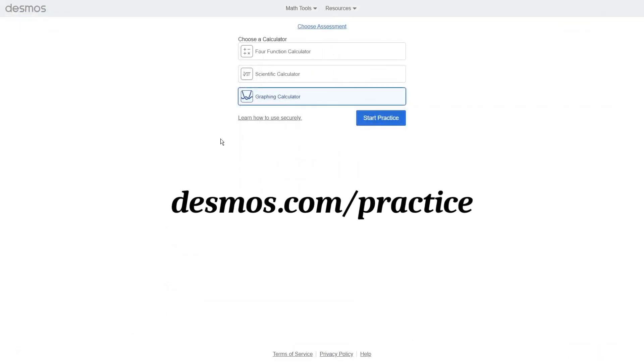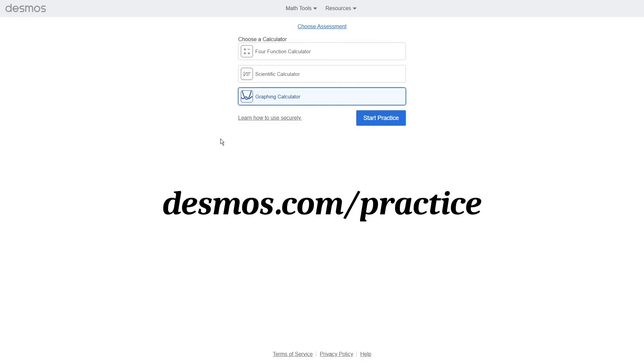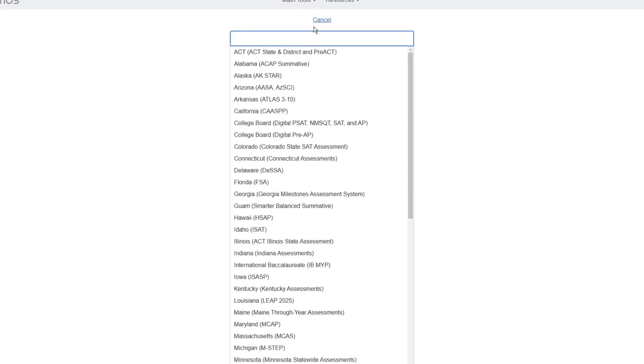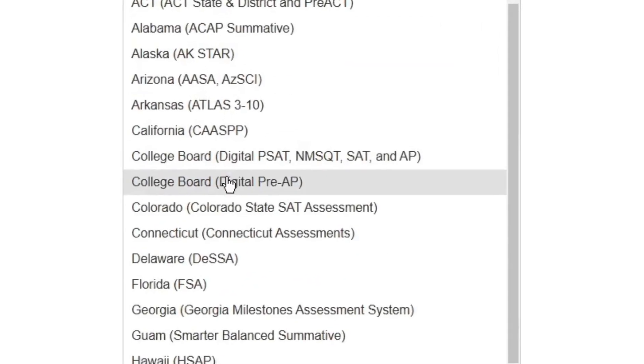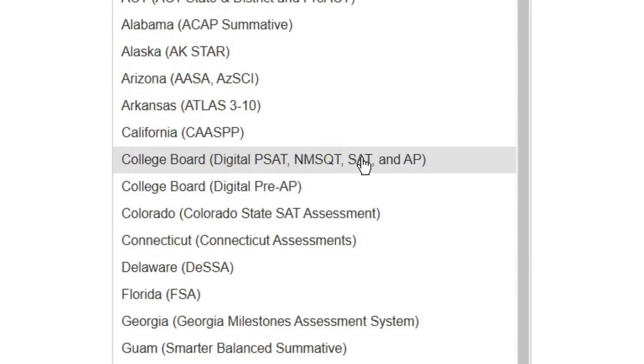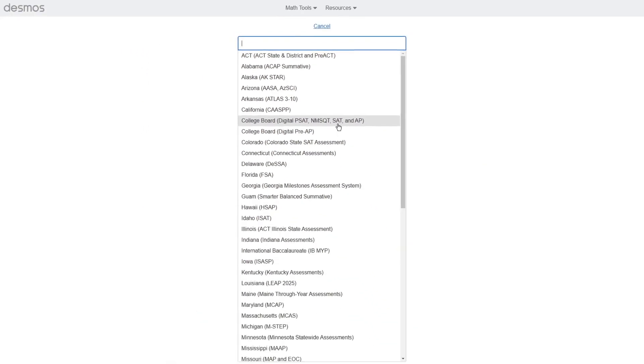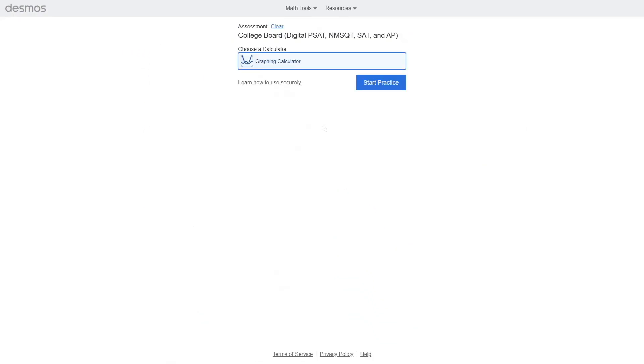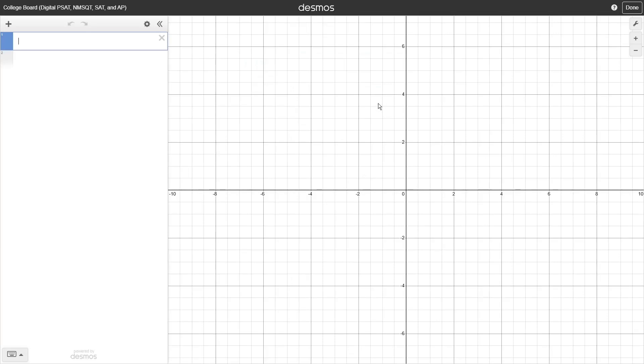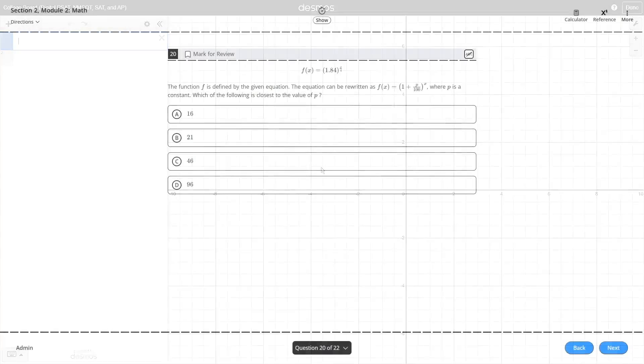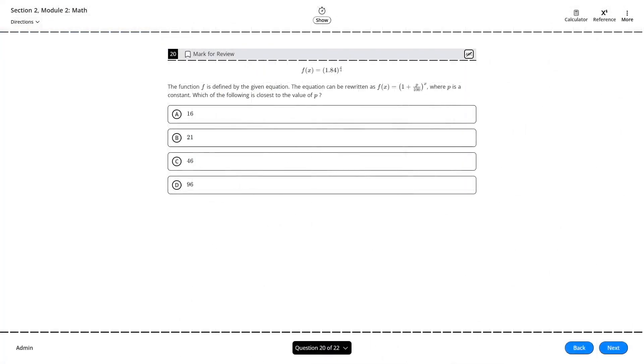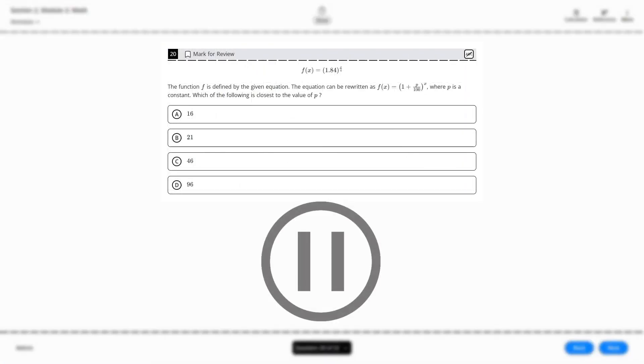go to desmos.com/practice, then click on choose assessment at the top, and then from the drop down menu select the college board option that includes the SAT. This will simulate the version of Desmos that will appear on the SAT. Let's check out another problem together, but this time feel free to pause the video right here and try this problem on your own with Desmos open in another window.